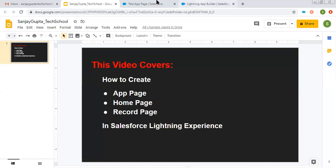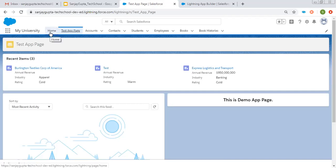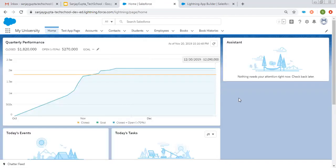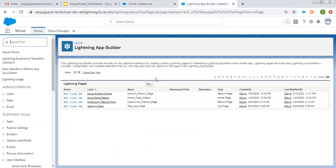Now I am going to tell you how you can create a home page. There are two options: first, you can create it from scratch like we created the app page, or you can click on an existing home page and edit it to create a new one. I am going to create first from the scratch. Also note the app page we created is now reflecting in the list. Clicking on New to create a home page.